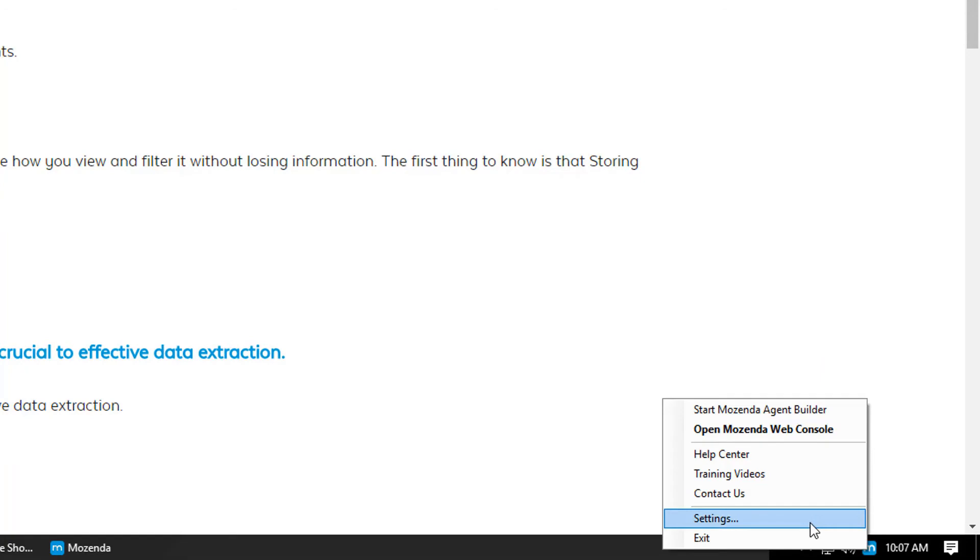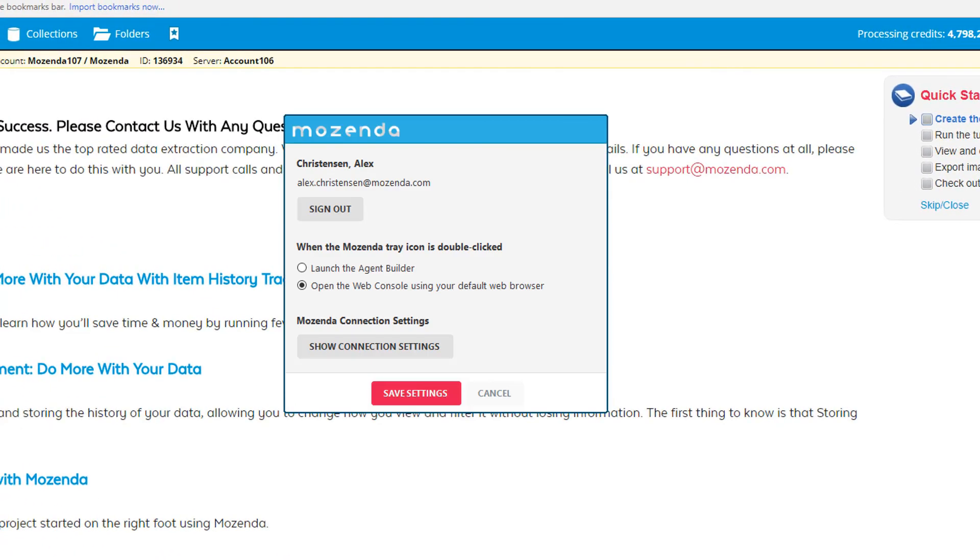To do so, right click the client connector. Select settings. Here you can sign out or sign in.